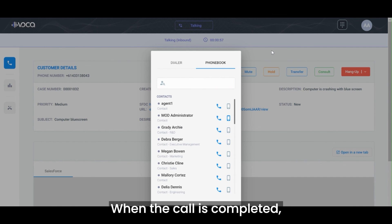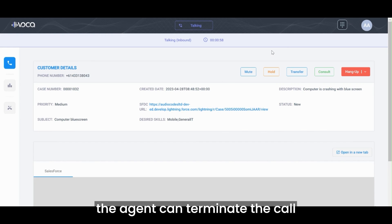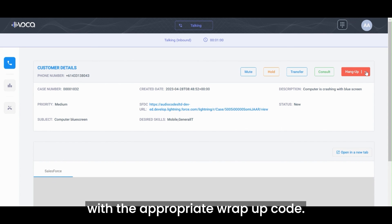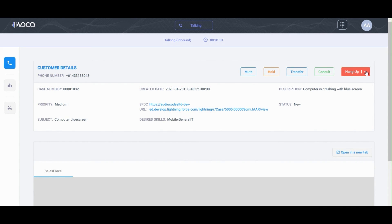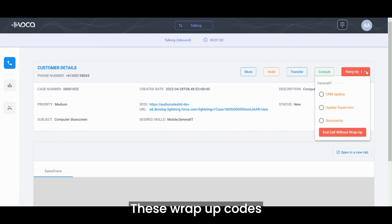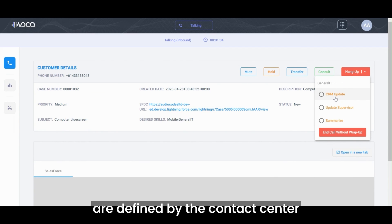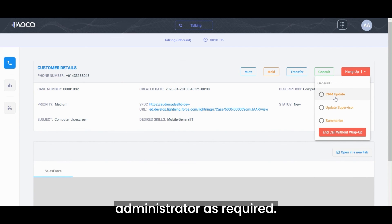When the call is completed, the agent can terminate the call with the appropriate wrap-up code. These wrap-up codes are defined by the contact center administrator as required.